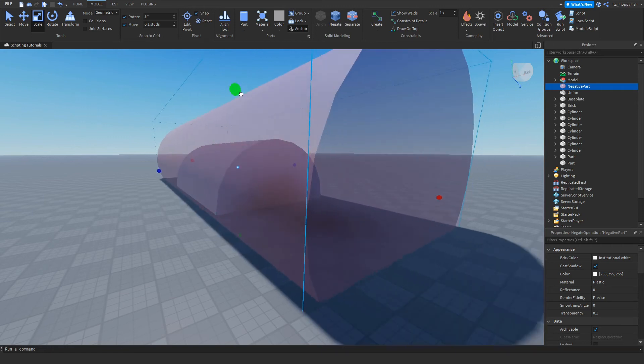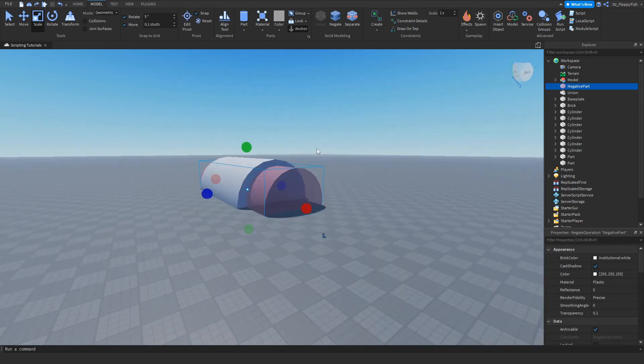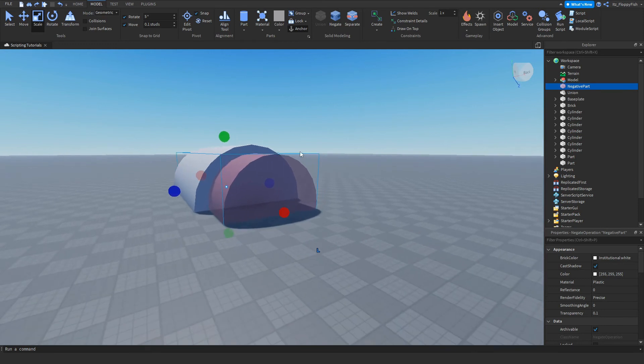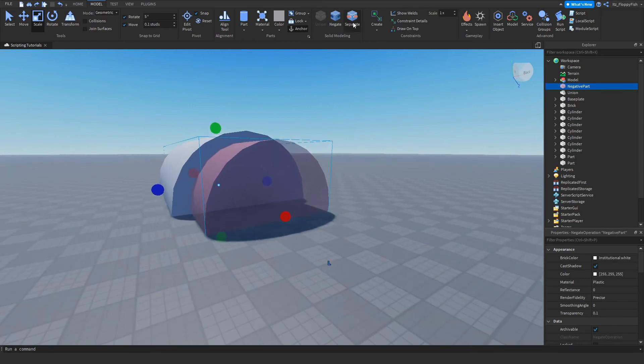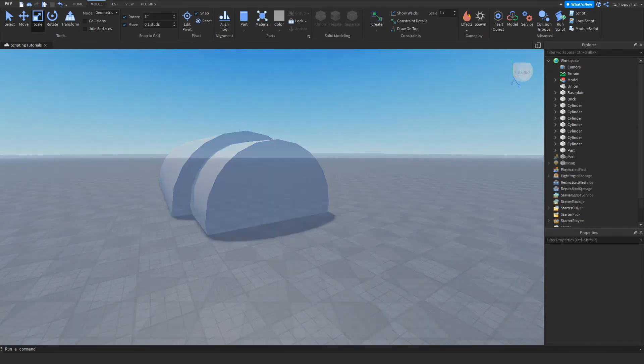To make it scale easily, I suggest clicking Separate again. It turns it back into a normal part.